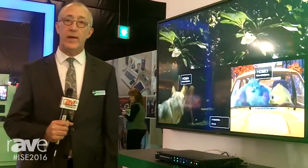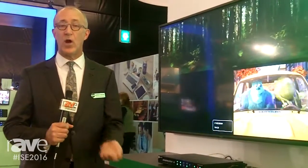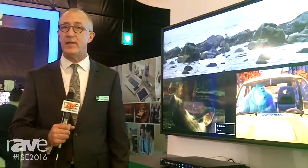That's our QuadView UHD. For more information, you can find us on the web at rgb.com, or here at ISE at Stand C3120. Thank you.